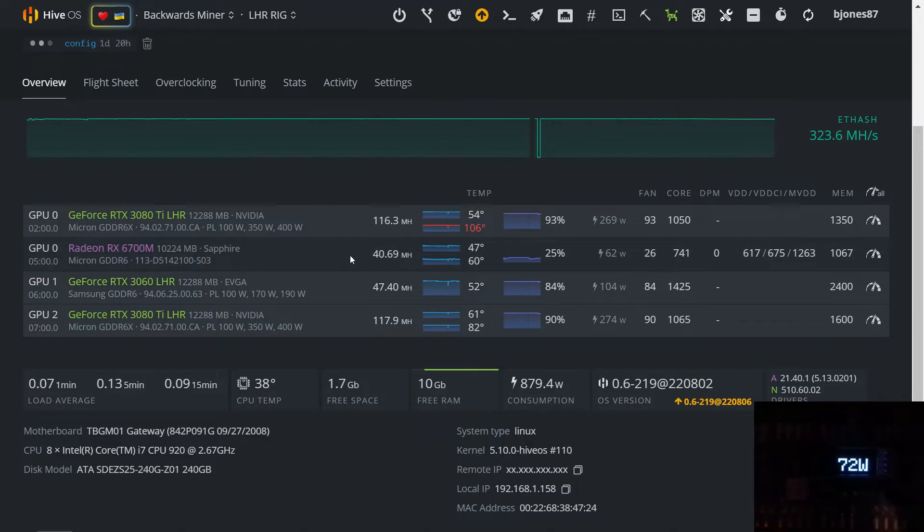It's funny when it boots up it does say 6700, 6700 XT, 6750 XT and 6800M.